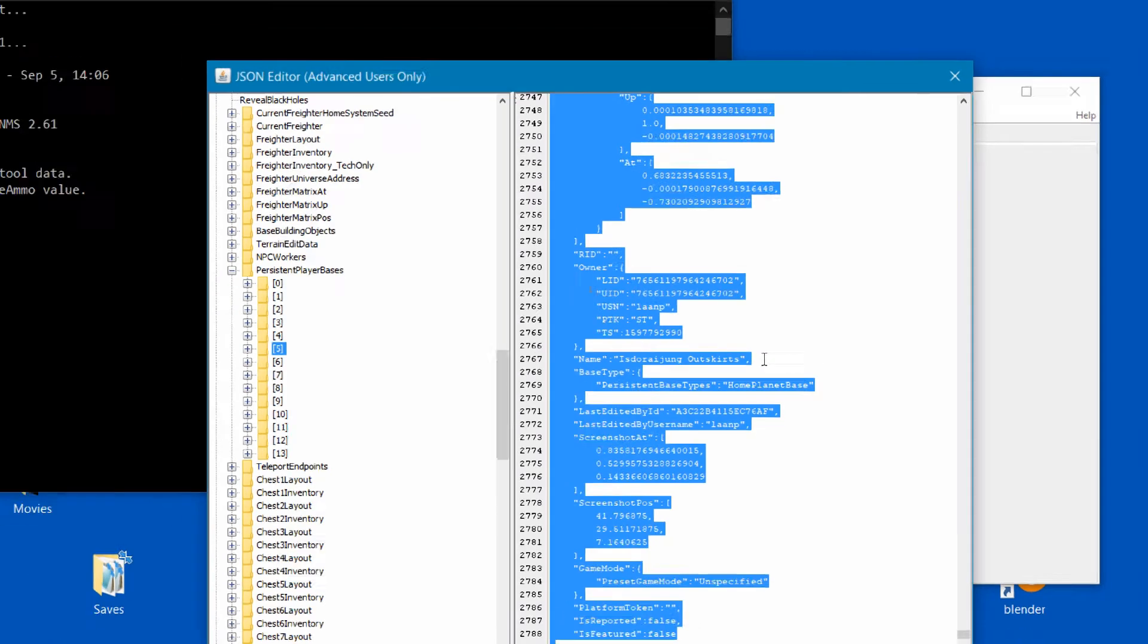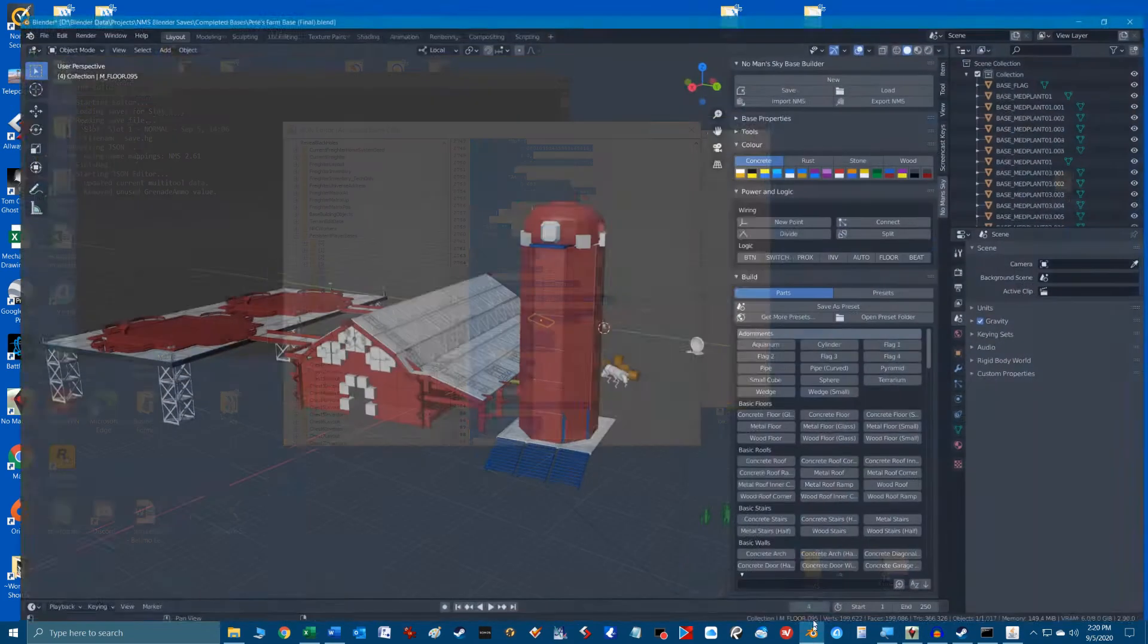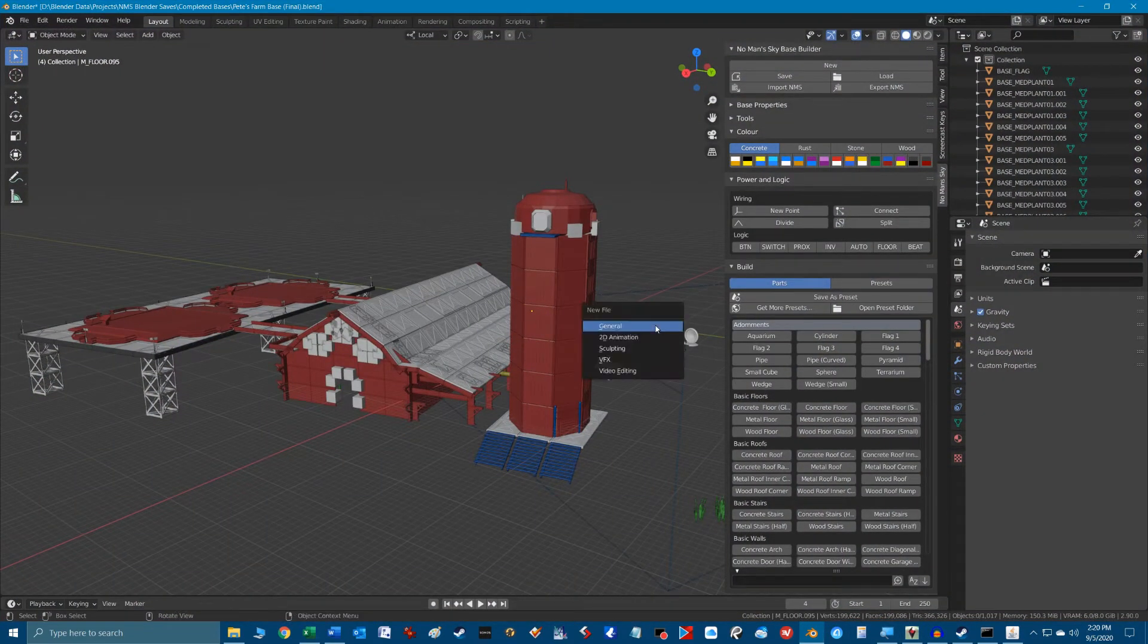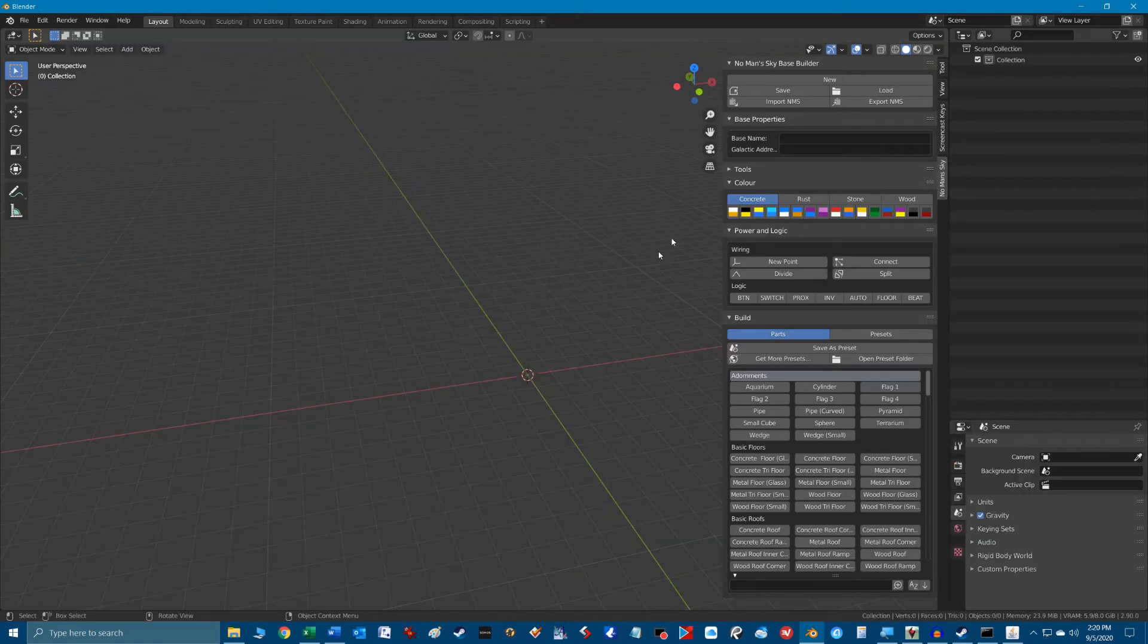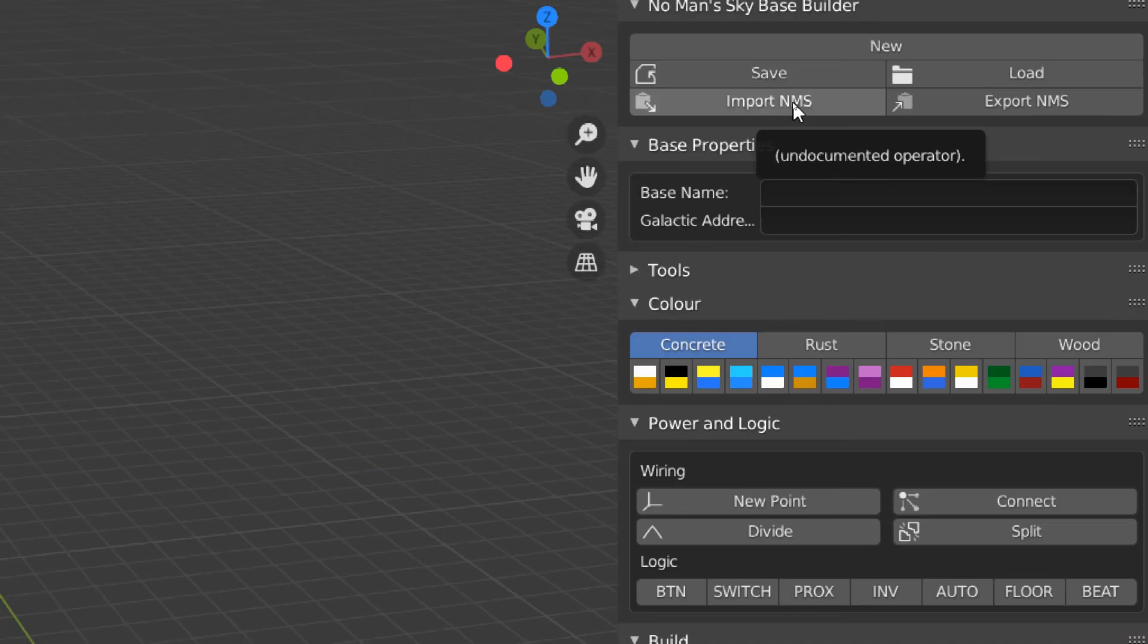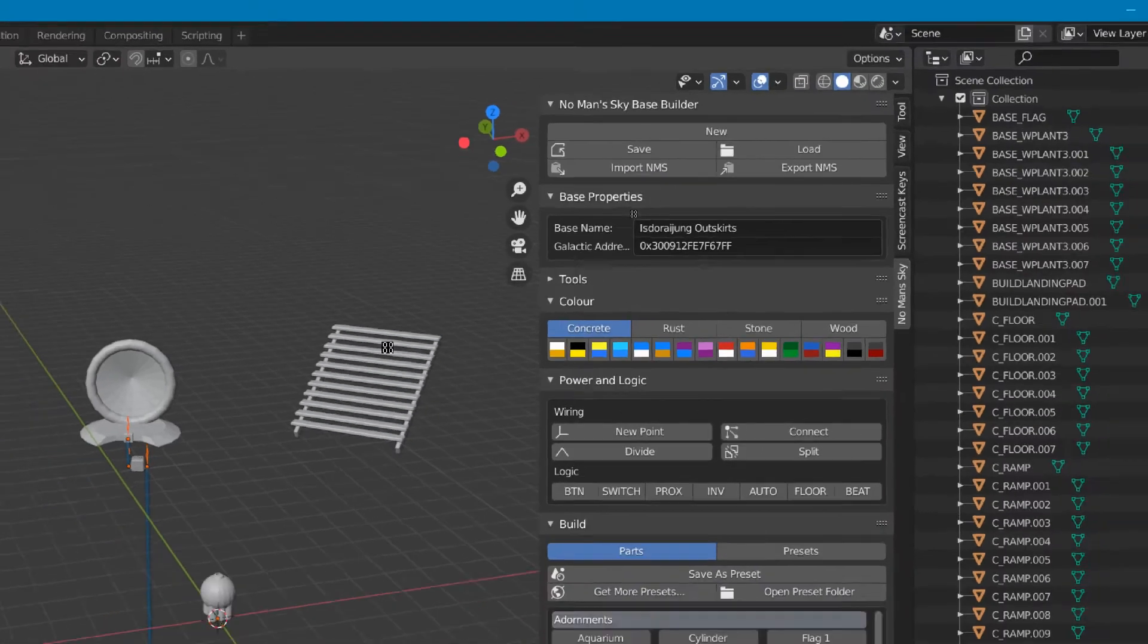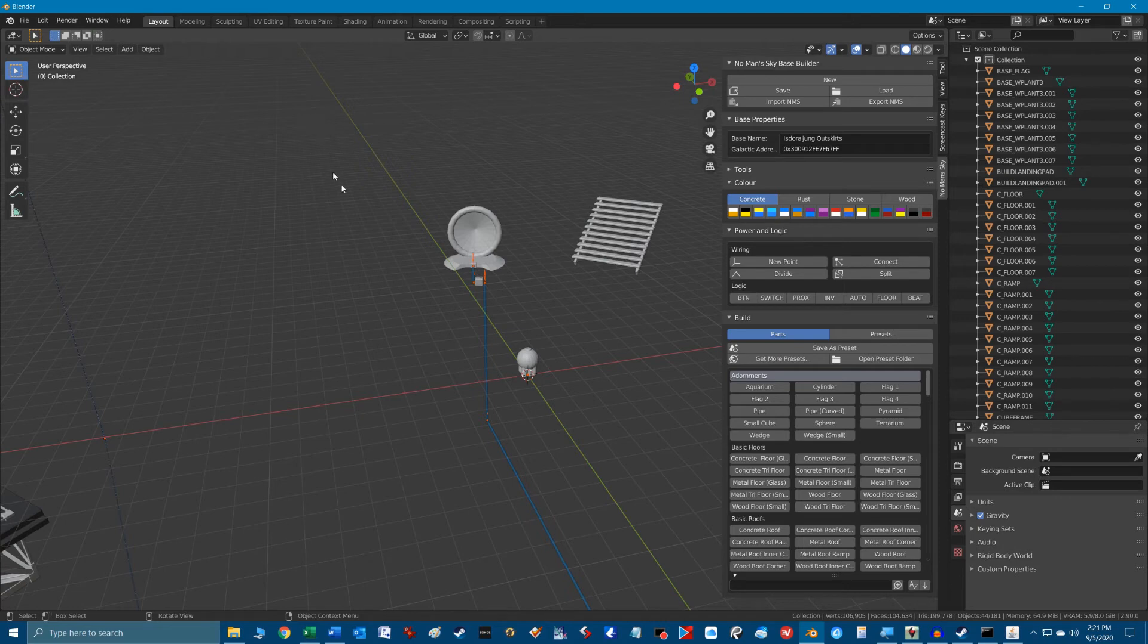Now go into Blender program and create a new workspace by placing the cursor somewhere in the main 3D workspace and hitting ctrl plus the n key. We now import our base information that is currently sitting in the clipboard by clicking on the No Man's Sky plugin button near the top called import NMS. Wait a few seconds to load and your base is now in the 3D workspace. You'll notice the direction of the base is pointing along the yellow y-axis.